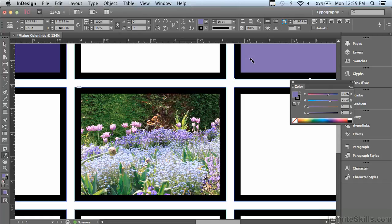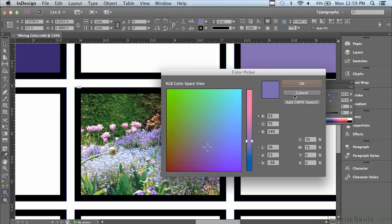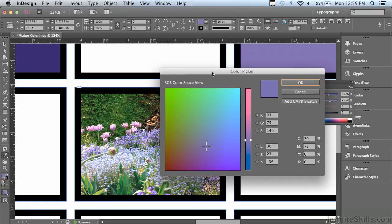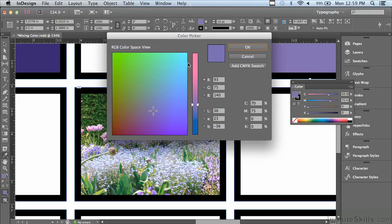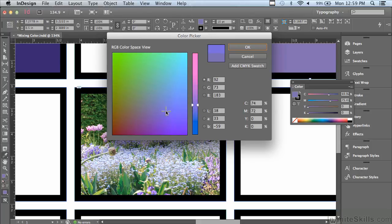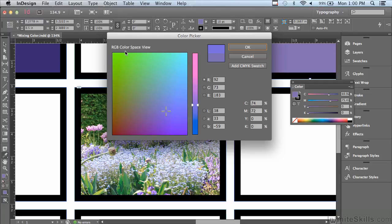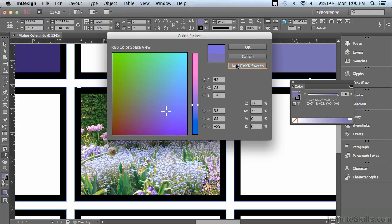Another thing I can do to mix colors is I can double-click on my fill icon in the color panel and go to something called the color picker. And I can find the color that I'm looking for in this spectrum just by clicking. The only problem with this is the color picker also uses RGB color. So if you add it to your CMYK swatches, there may be a big color shift. So just be aware of that.